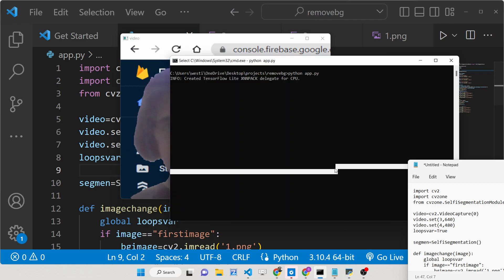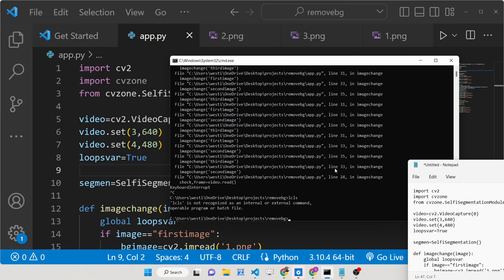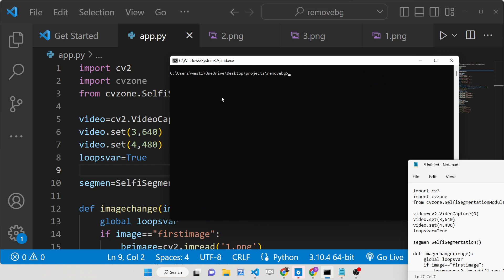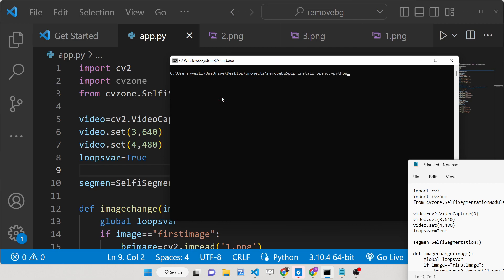To stop this application it's very simple — you press Control+C and it will stop. There are three dependencies needed for this application. The very first is OpenCV, which you can install using opencv-python. We will also require two other dependencies which will remove the background for us: CVZone and MediaPipe.